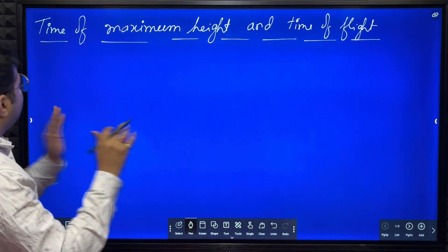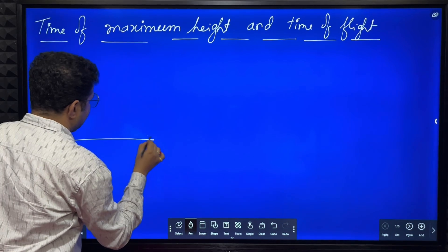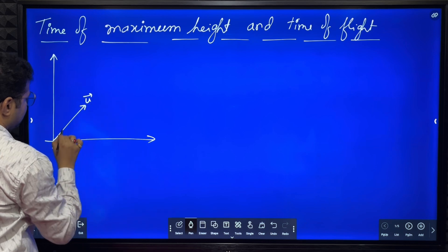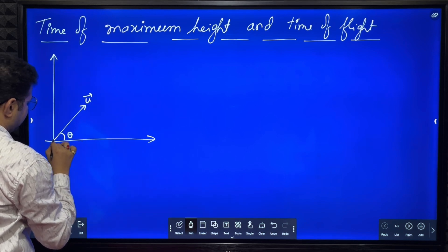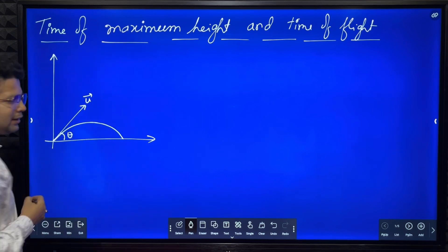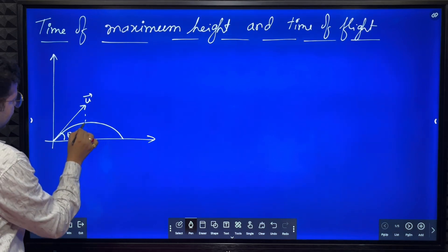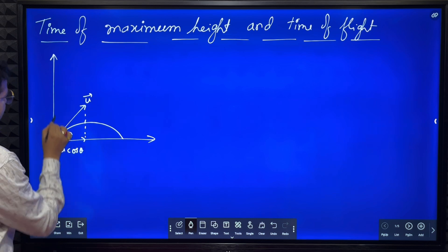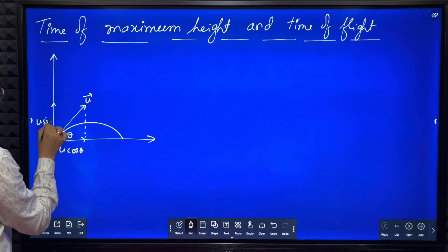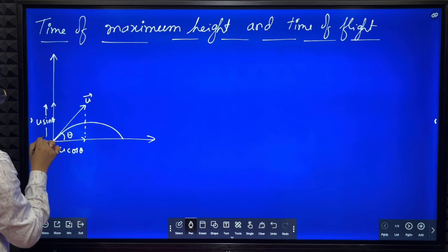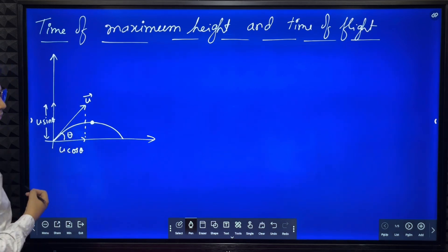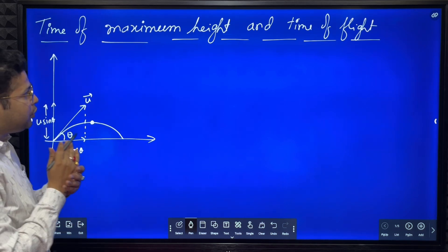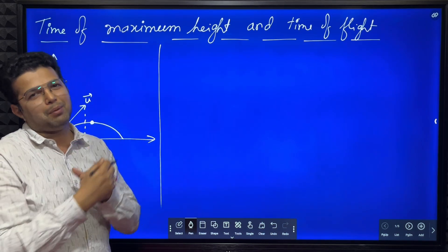We'll see how to derive an equation. We'll consider a projectile projected with some velocity u, as we have done in the previous derivation. This is the trajectory. We know that the horizontal component of velocity is u cos theta and the vertical component of velocity is u sine theta. Now we have to calculate time of maximum height - at what time the particle reaches the maximum height.